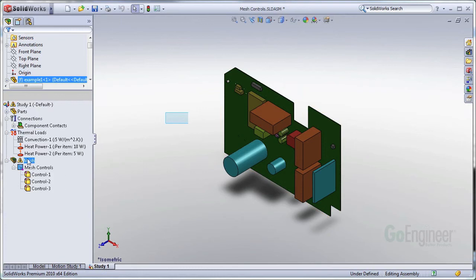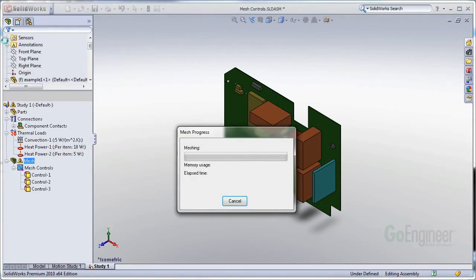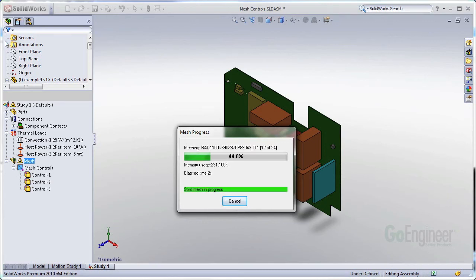So now I have mesh controls applied to each of the mesh failures that I had in the model. I can go ahead and right click Mesh once more. I did not adjust my global mesh size. Go ahead and Mesh. And this time around all of the bodies are able to mesh.